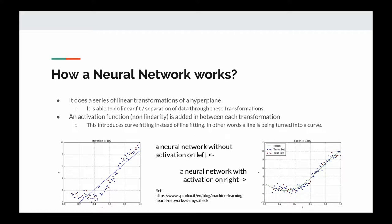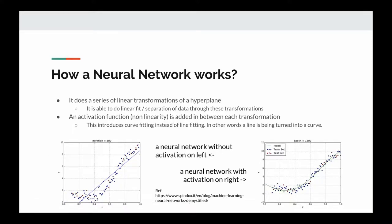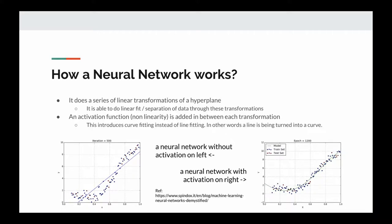A neural network applies a series of linear transformations to a hyperplane, and through these transformations it is able to do linear fitting or regression of data. An activation function — or non-linearity — is added between each transformation. Without an activation function we can only fit a line through the data; by adding a non-linearity we can convert the line or hyperplane into a curve. On the left side you can see a neural network without an activation function fitting only a line, and on the right side a neural network with an activation function which fits a curve — and that's more accurate.